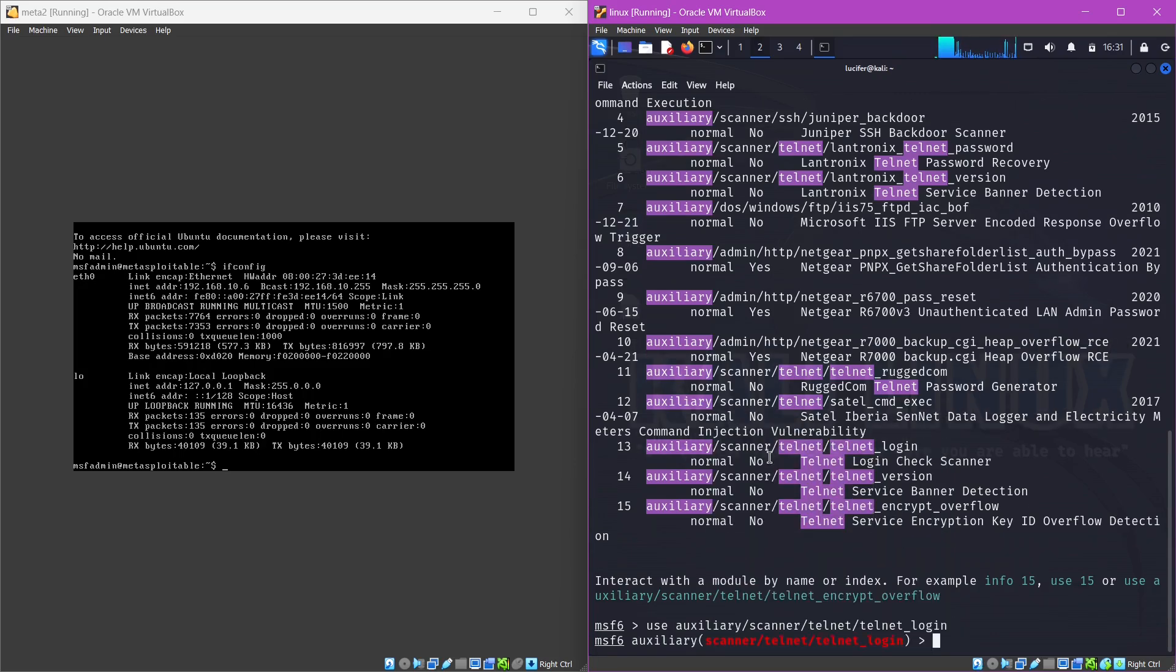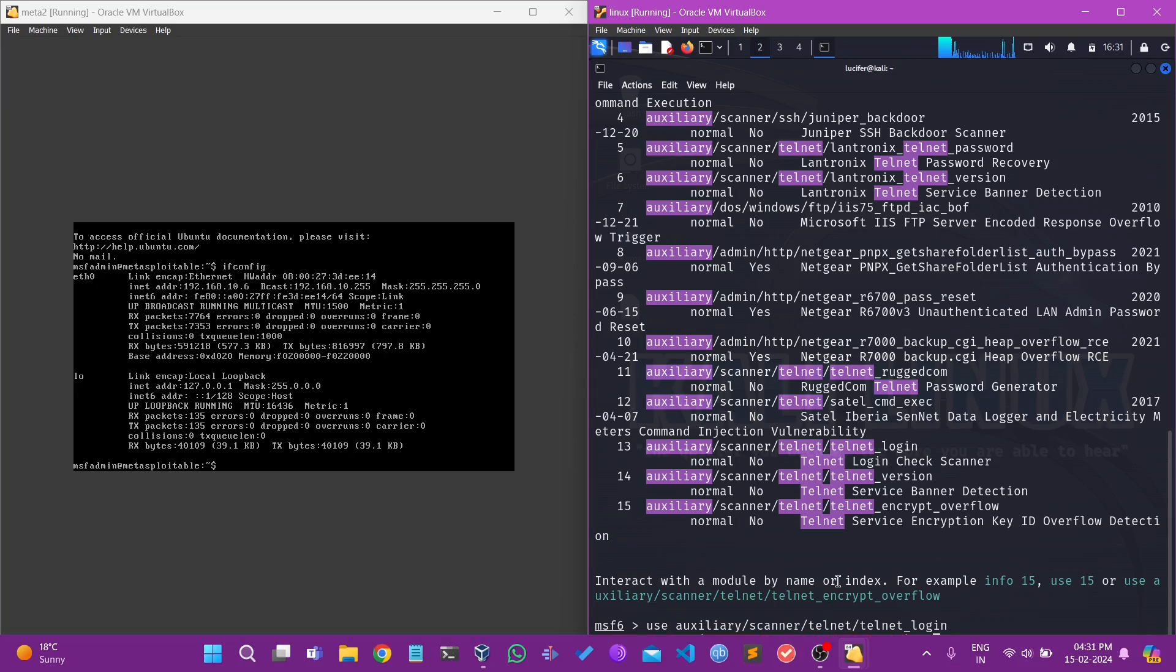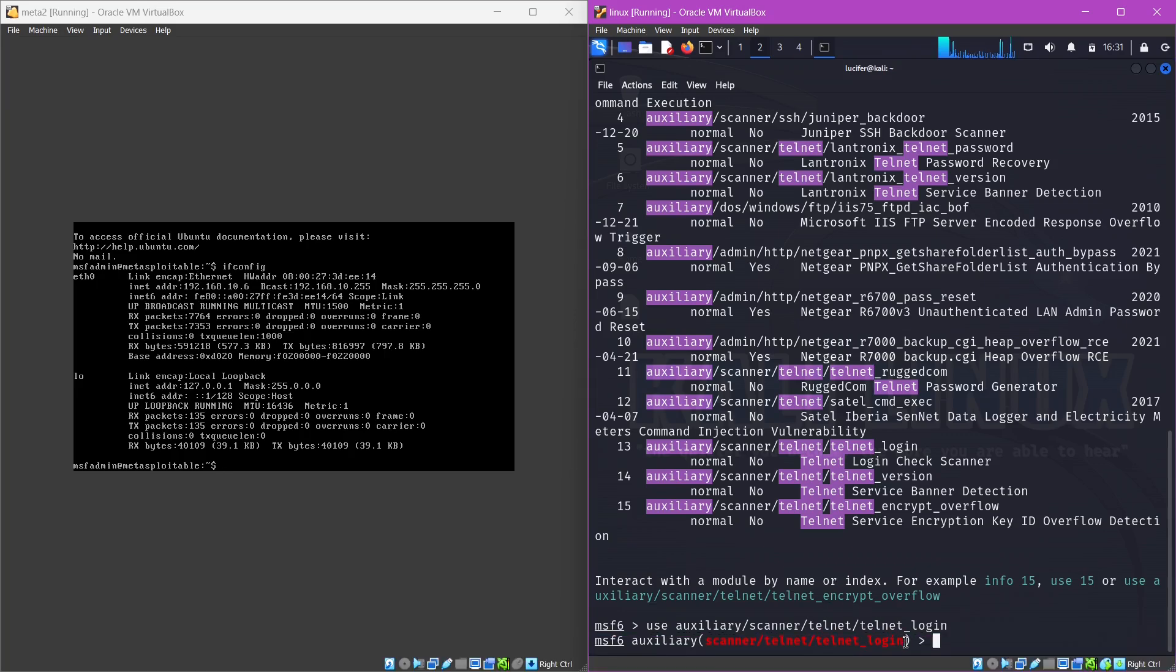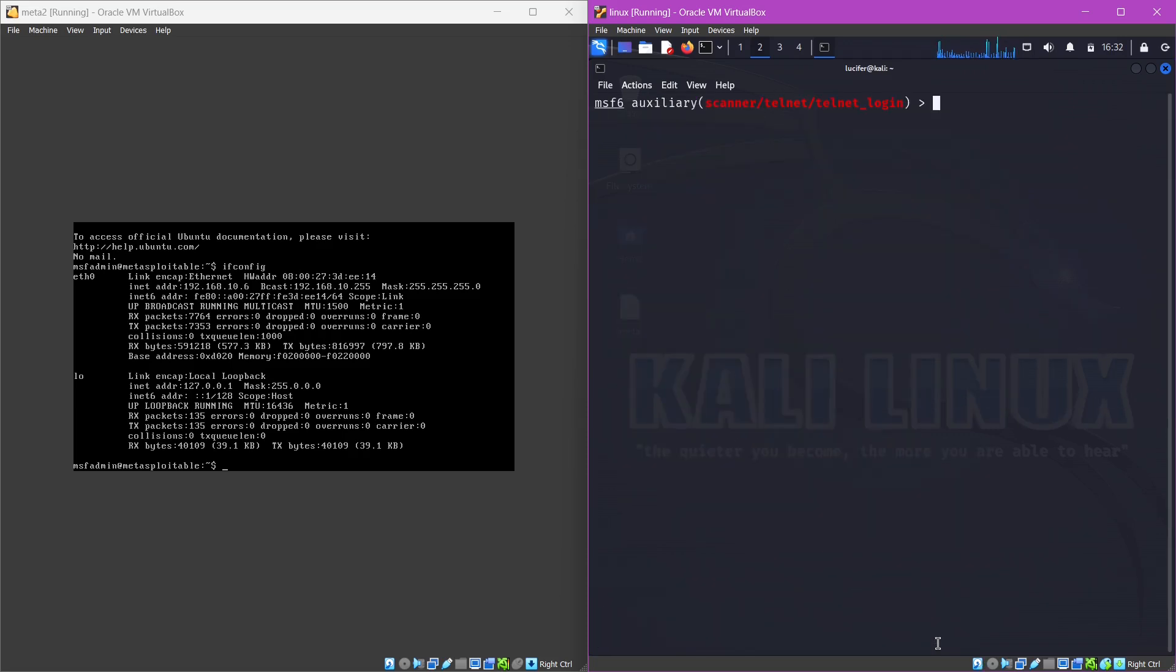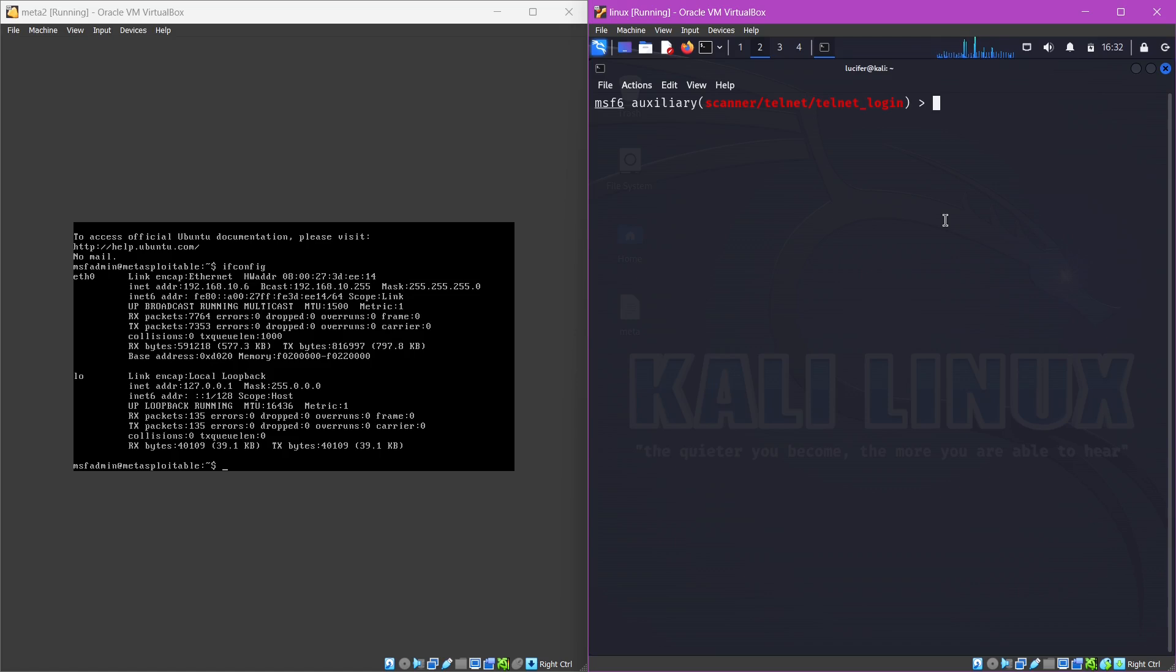What we'll do is we'll use the command 'use' and then we'll paste the auxiliary name which we want to use. Now you can see that the auxiliary is in red, that means it is in use. Let's just clear the screen. If you have watched the previous video where we exploited SSH, the process is pretty much similar. The only difference will be at the last when we'll create a session and interact with the machine which we have already exploited.